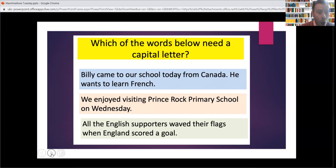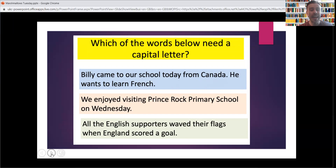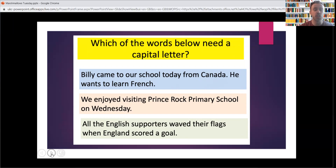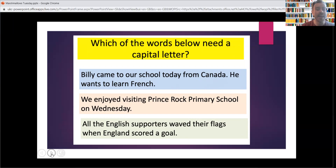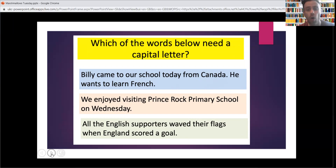Last one: 'All' — start of a sentence, capital A. 'All the English' — the people from England need a capital E for English. 'Supporters waved their flags when England' — name of the country — 'scored a goal.'